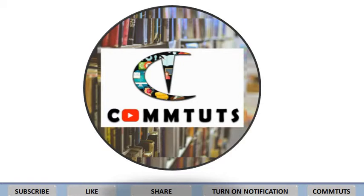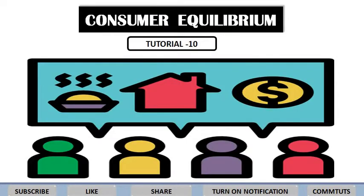Hey guys, welcome back to my YouTube channel ComDudes. As you all know, we started consumer equilibrium. Today we will continue chapter number two. Previously we had the introduction of consumer equilibrium — the meaning, basic terminologies, and the relation between total utility and marginal utility — which is linked in the description box. In today's tutorial we will continue consumer equilibrium.